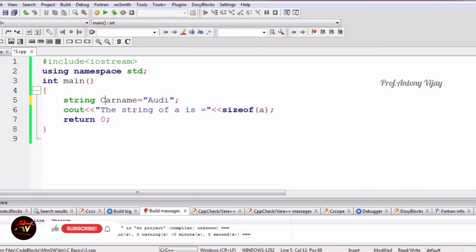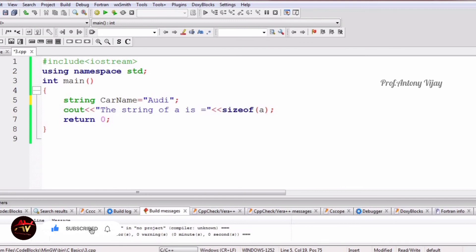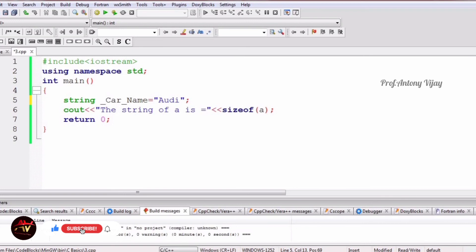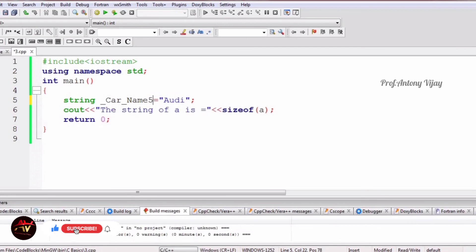To avoid spaces, you can either join the two words together, or capitalize the first letter of every word — like camelCase: capital C for car, capital N for name. You can also use an underscore to join words. Variables can contain underscores, alphabets, and numbers, but numbers should not come first. You can use numbers at the end — for example, carName5 is fine.